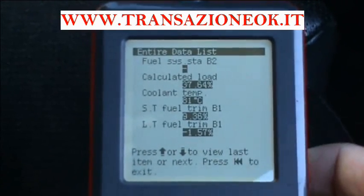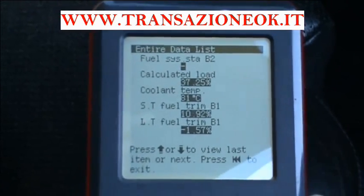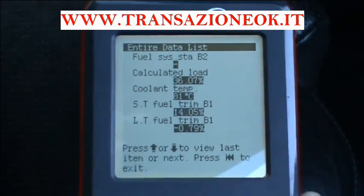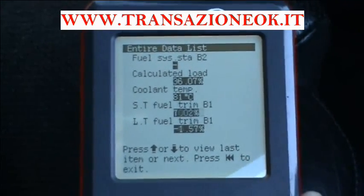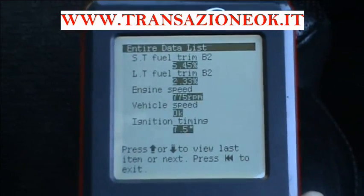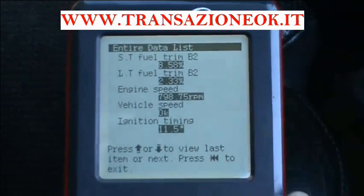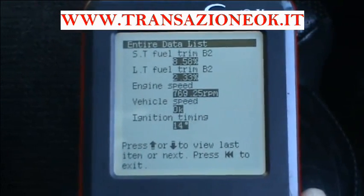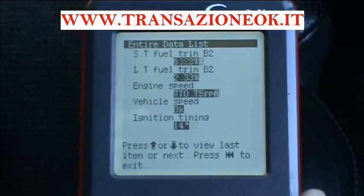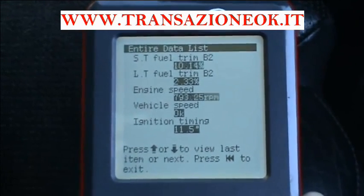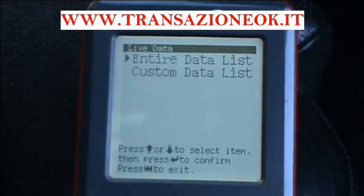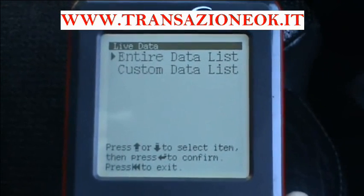There's coolant temperature at 81 — is it believable? Well the car's pretty hot so it probably is. There's ignition timing at 11.5 to 13.5 degrees, vehicle speed and so on. That's your live readings and you can look at up to five at a time, very useful for gas converters that need to look at fuel trends.